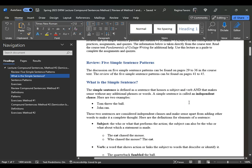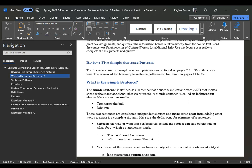What is the simple sentence? The simple sentence is defined as a sentence that houses a subject and a verb, and that makes sense without any additional phrases or words. A simple sentence can be considered a complete sentence, but without any additional words or phrases it may not necessarily be a complete thought — but a simple sentence is considered an independent clause.